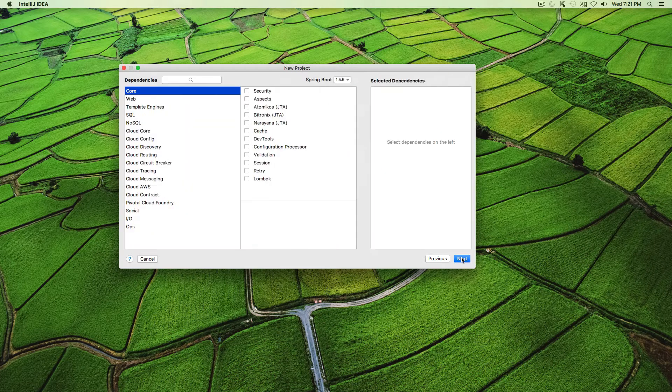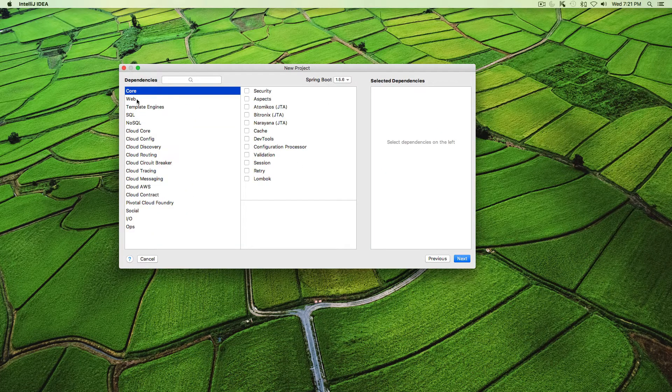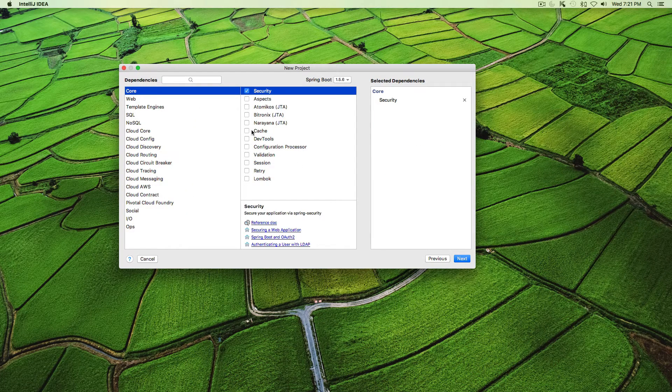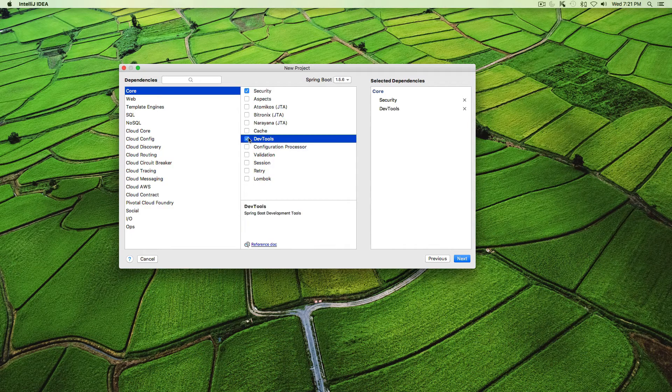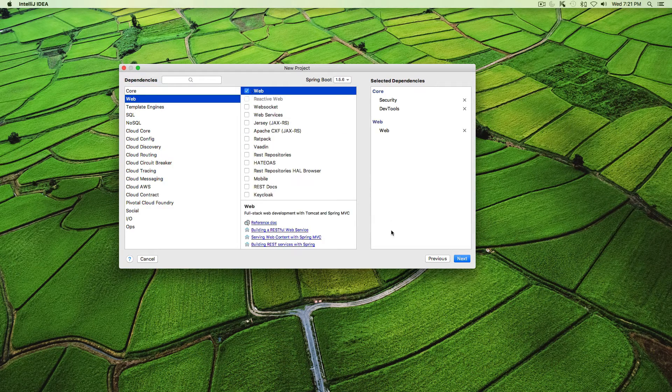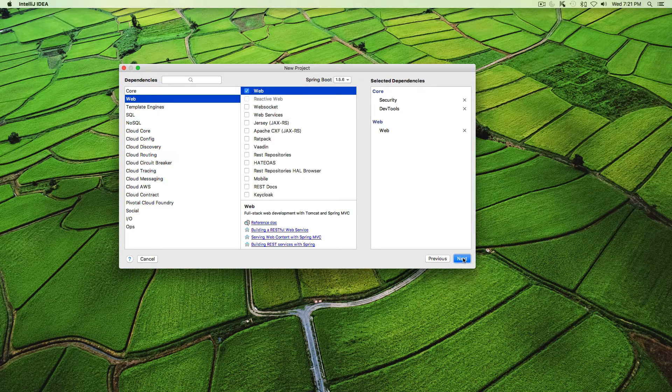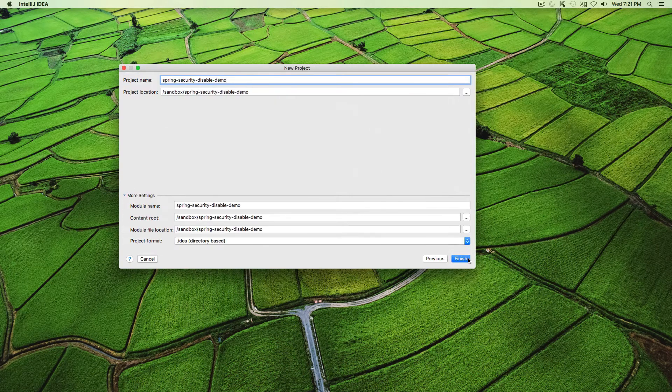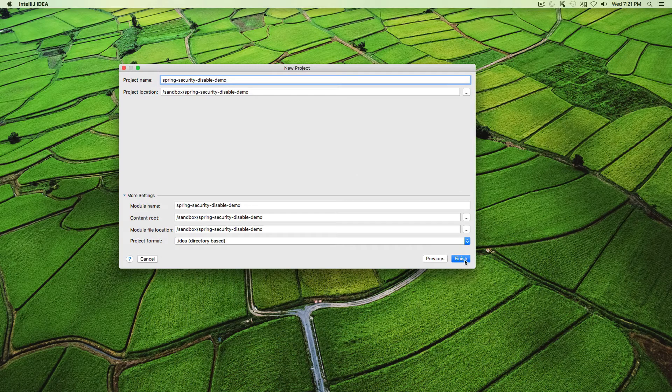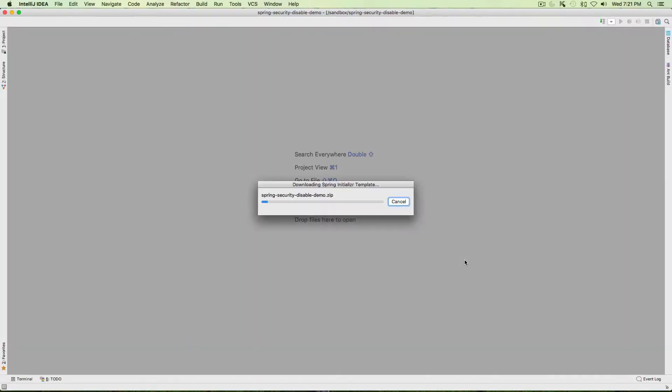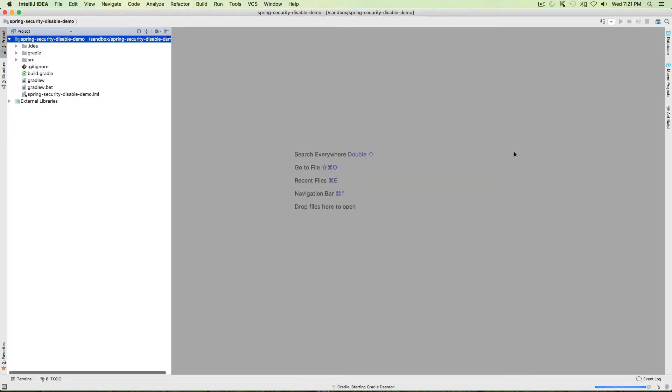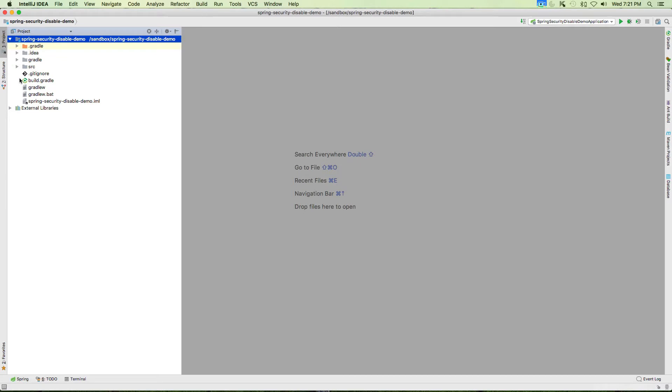Now select, I would select Gradle for me and then click next. You can use Maven as well, it doesn't matter. Now in the dependencies I would choose a couple of dependencies including security, web, and click next and finish.